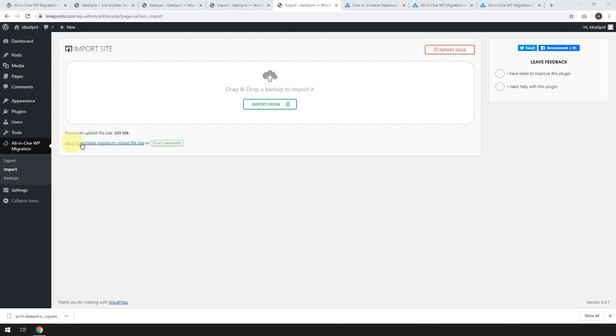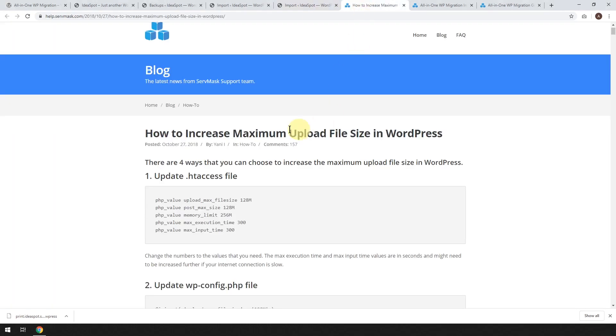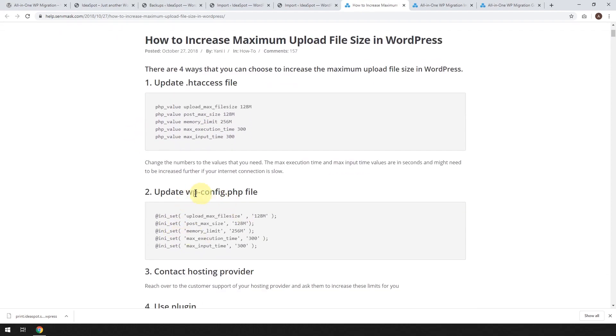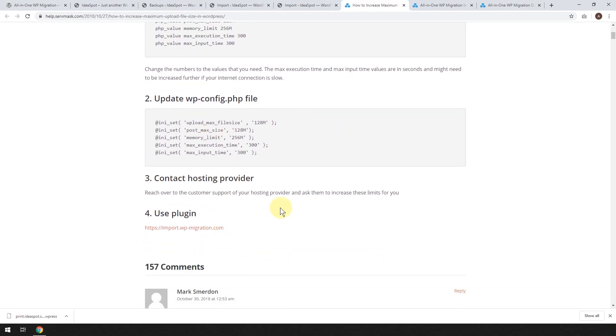So they've got a little link here. You can follow this link and you can find out how to increase the maximum upload file size. And there's a few different ways to do it. You can edit your htaccess file. You can update your WP config file. You can contact your hosting provider, but the easiest option is use their free little plugin.